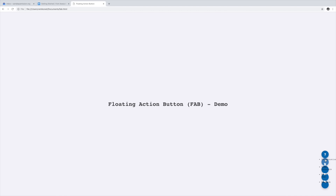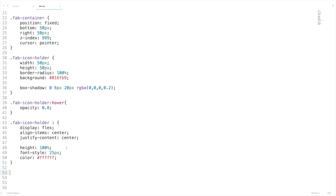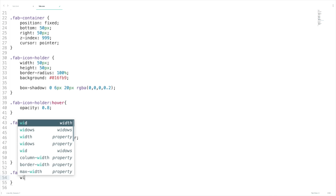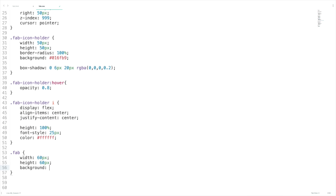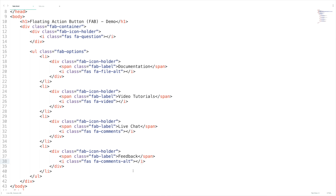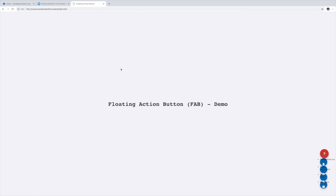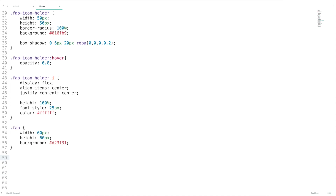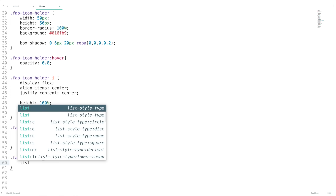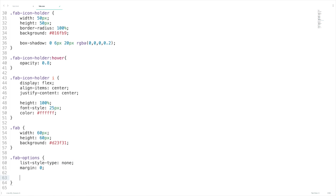Let's write some CSS to fix the UI. First let me introduce a new CSS class 'fab' with width 60px, height 60px, and background-color #D23F31 — just to differentiate the FAB menu from the FAB options. Don't forget to add the CSS class to the HTML element. Now for the fab-options which is a ul, let's set list-style-type as none and margin as 0.